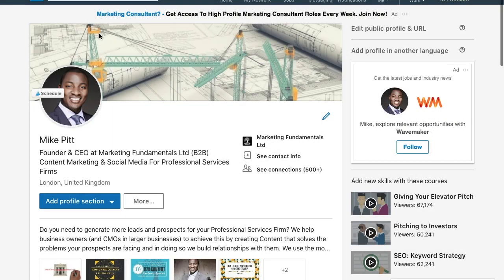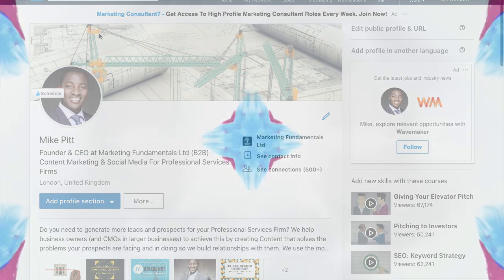Hello everyone, thanks for joining me inside the LinkedIn section of the B2B Content Marketing Blueprint course.